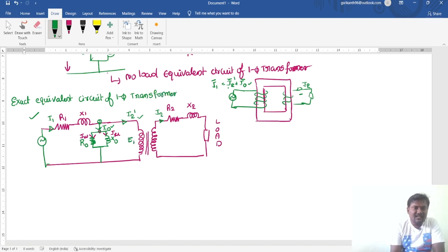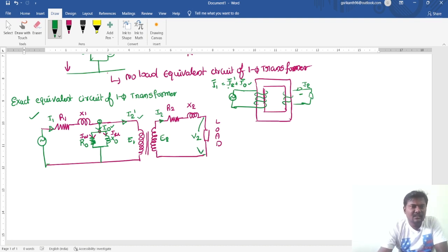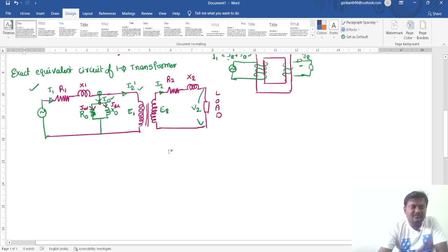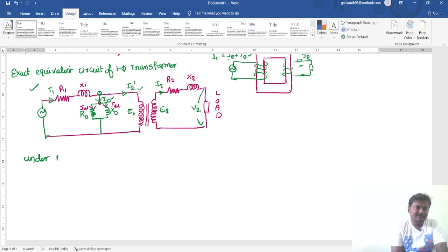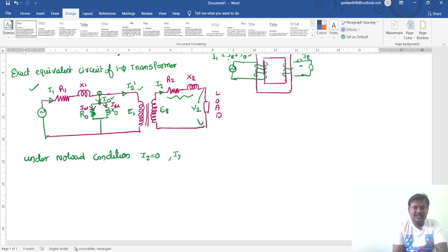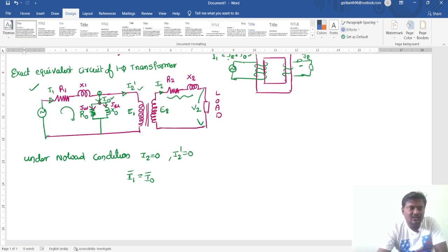The primary induced EMF is E1 and the secondary induced EMF is E2. The secondary terminal voltage is V2. Under no-load condition, I2 equals zero, so the reflected coefficient I2 dash is also zero. The drop across the secondary winding is zero. Therefore, under no-load condition, the primary current I1 equals I0 bar only.